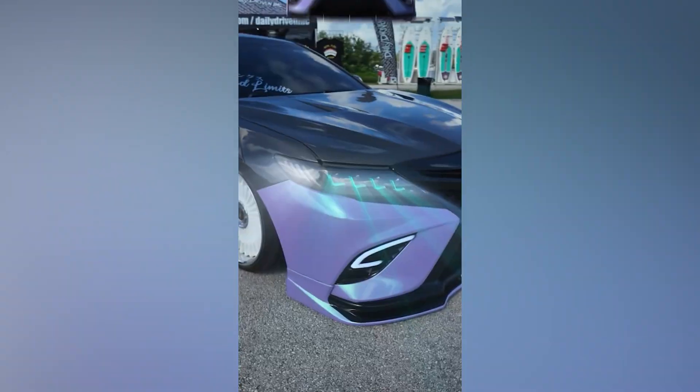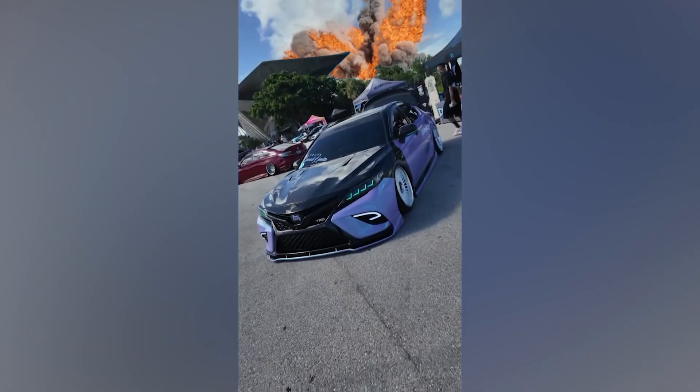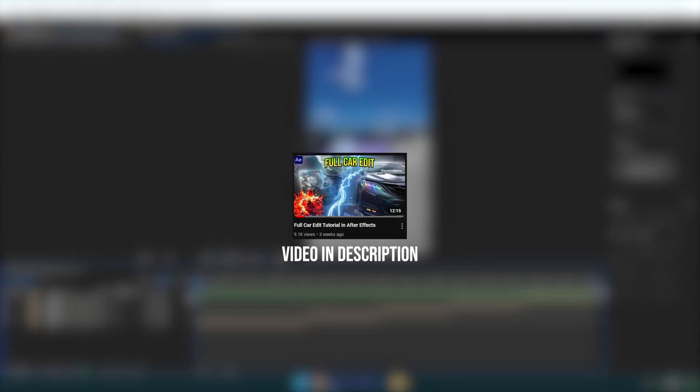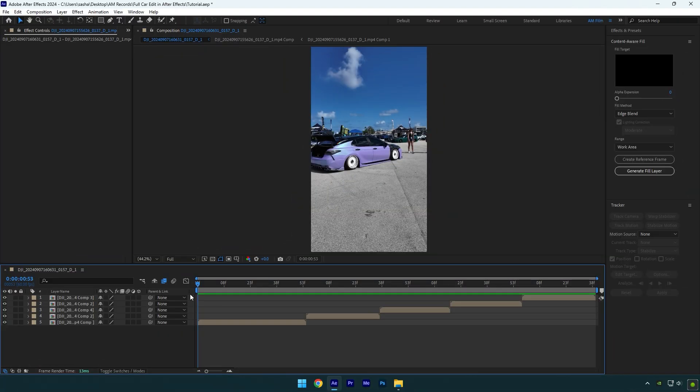Hi guys, this is part 2 of a full car edit tutorial. If you want to learn to edit videos like this, make sure to watch it till the end. If you haven't seen the first part, I highly recommend you watch it as well, because I show there how to speed ramp and stabilize your videos step by step. Now let's begin with the effects. Any effect I use in this video will be in the description — check it and download for free.